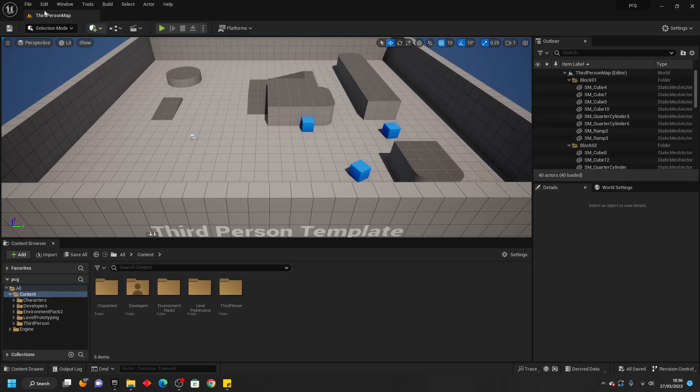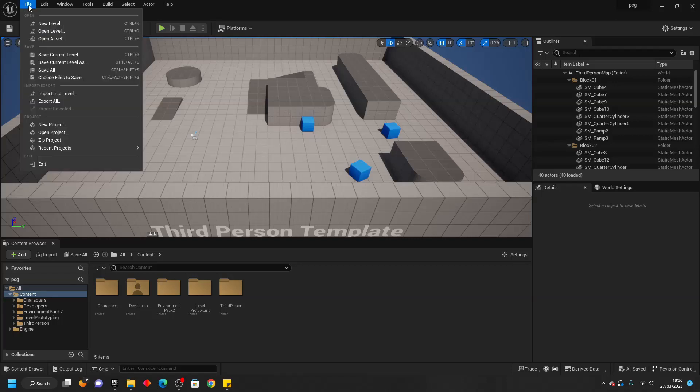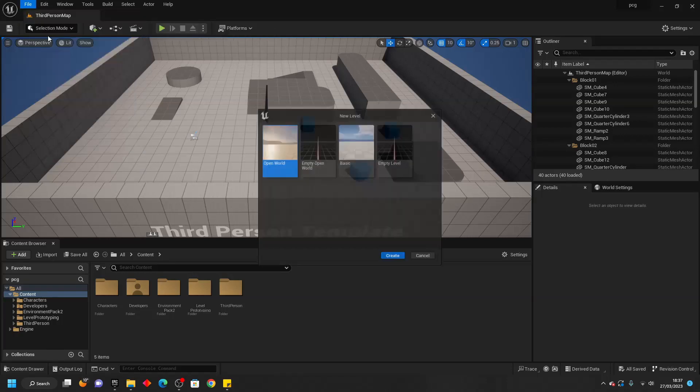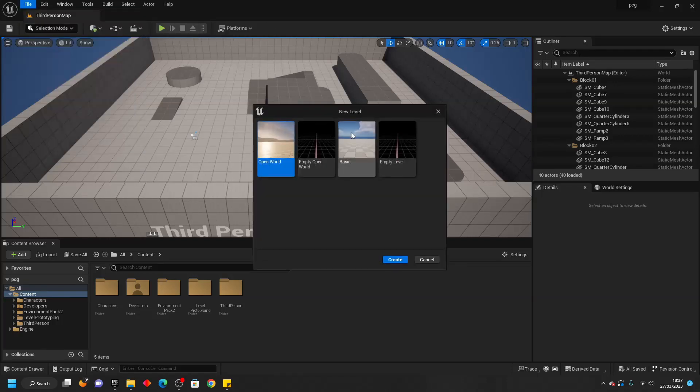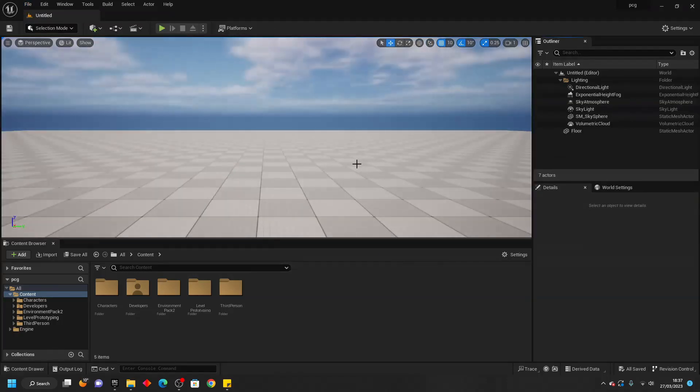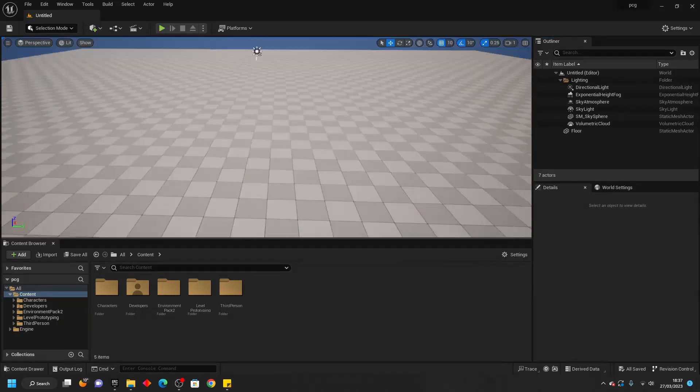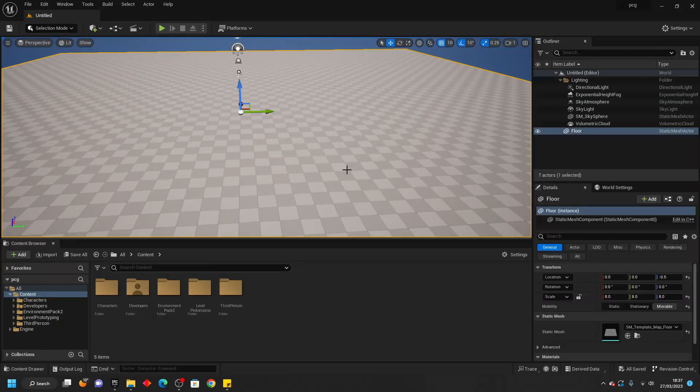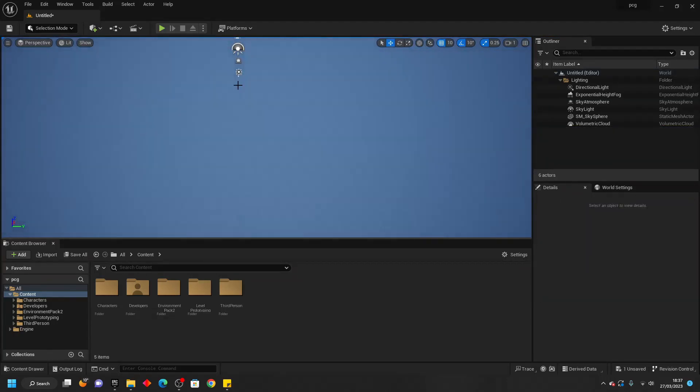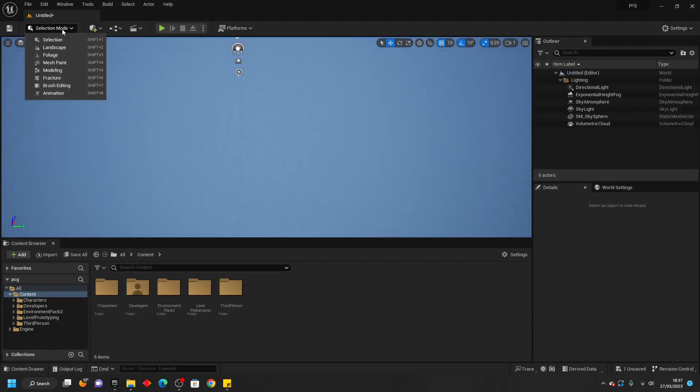I'm going to create a new map. Go to File, New Level, select Basic and I'm going to delete the floor here and go to my Mode.